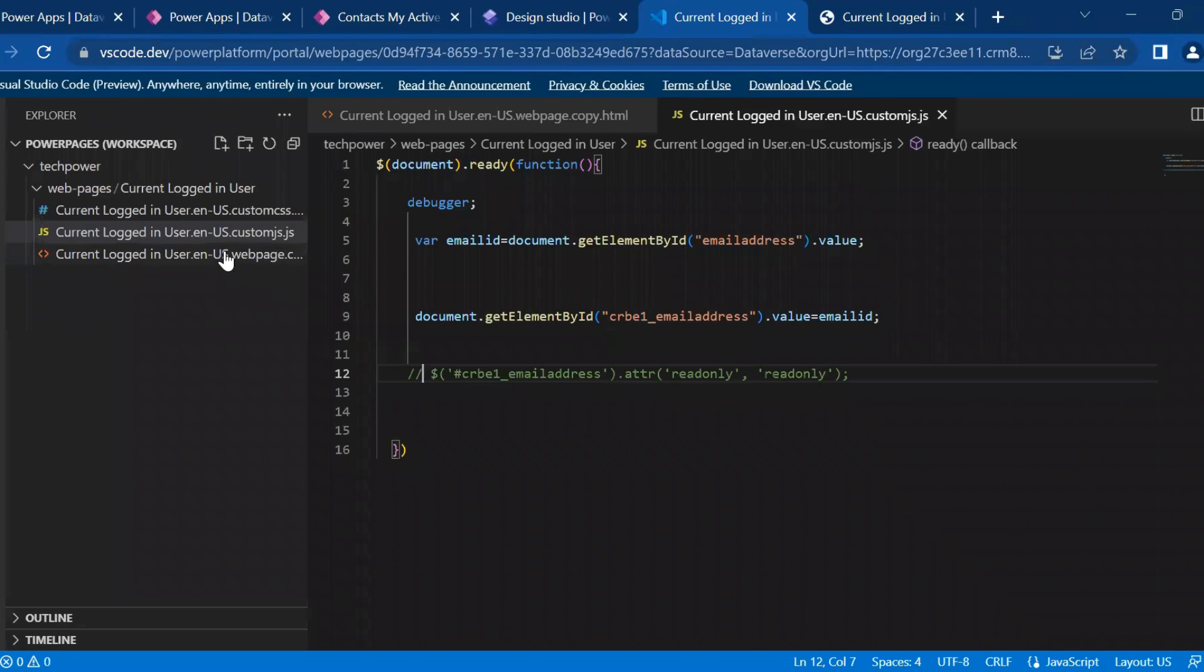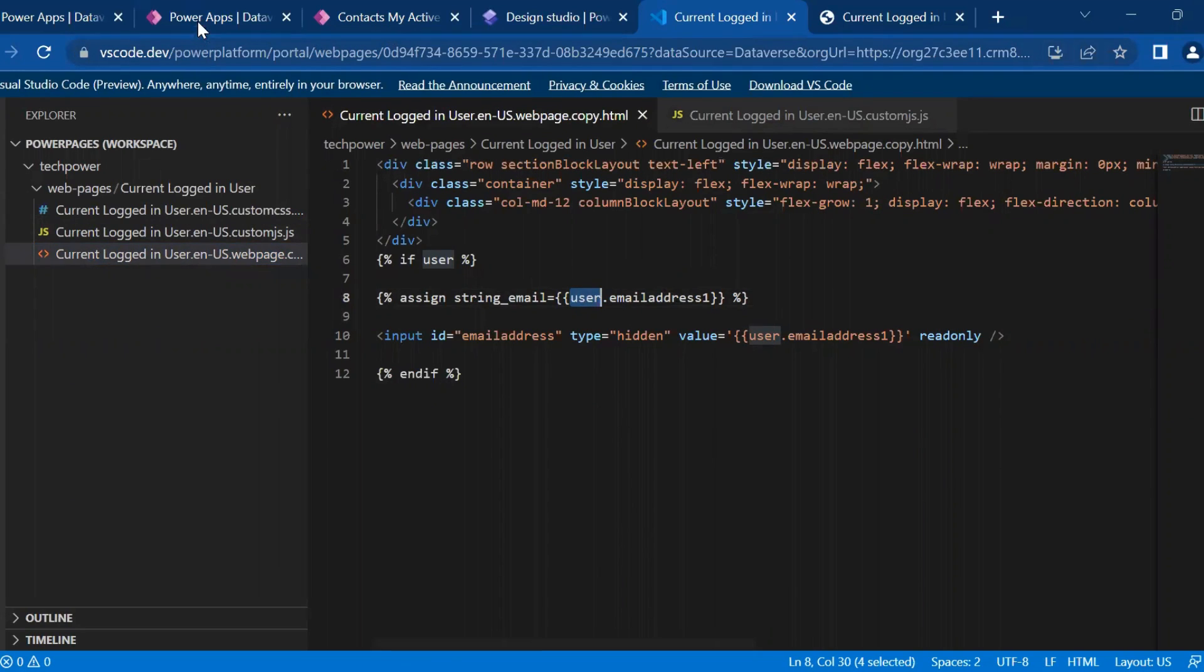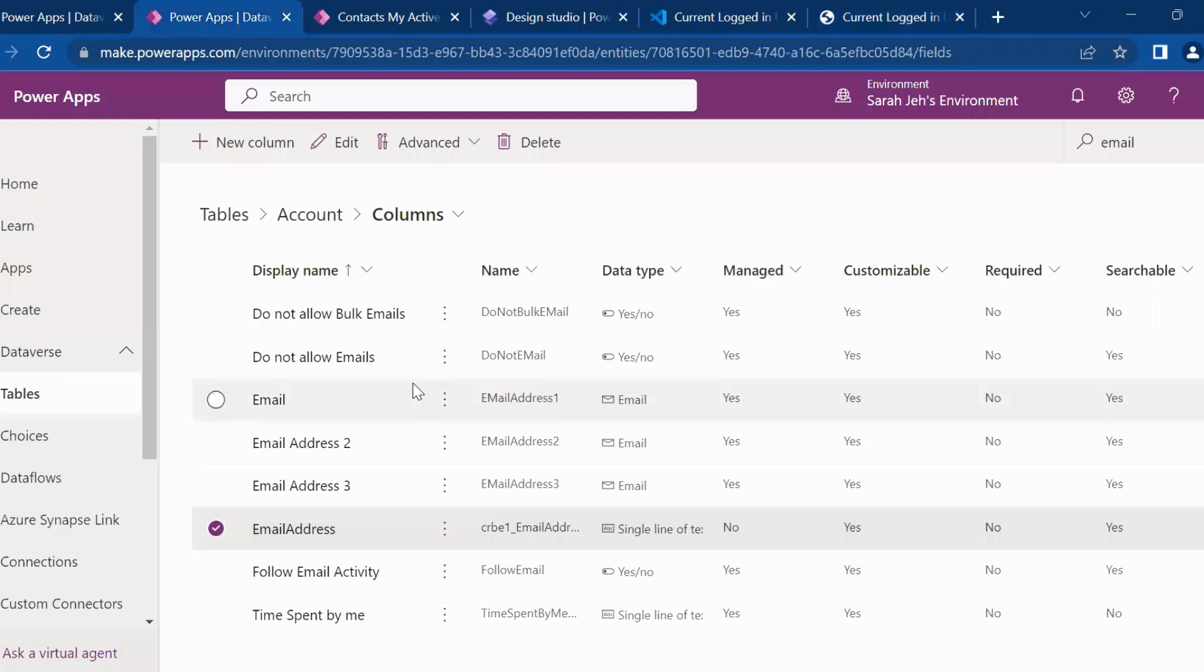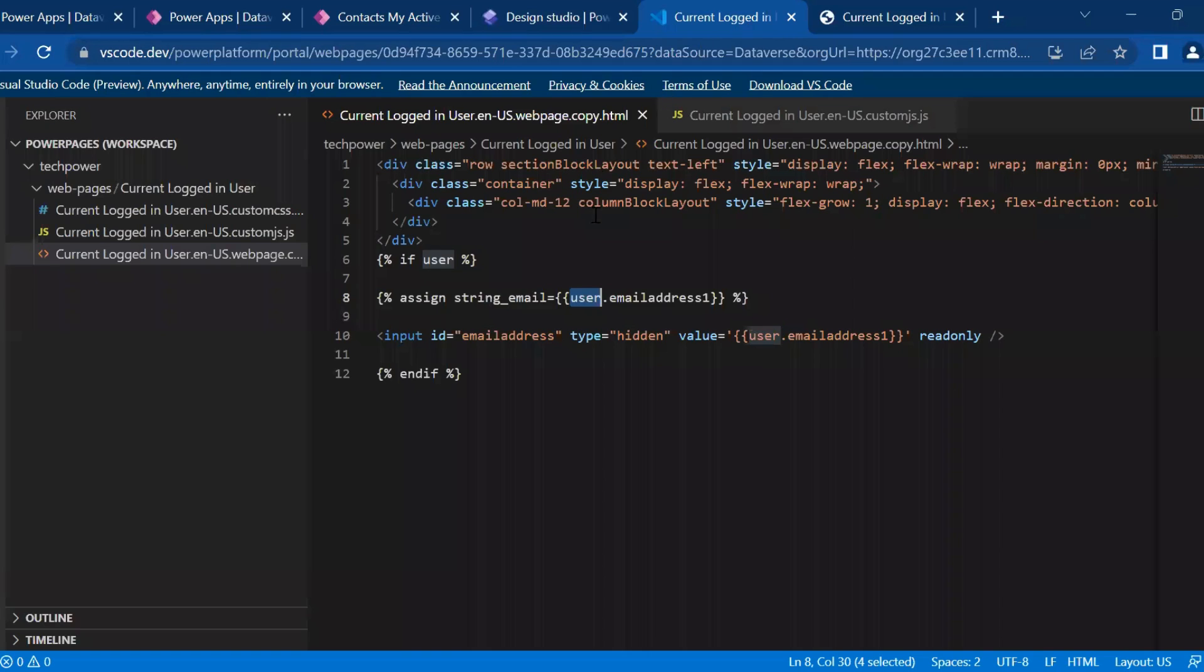Like we have a user object. Simply we need to call it out, because account, contact, and user, these three tables are linked, like has a relationship. So you can leverage that and you can achieve the functionality, like getting the title.